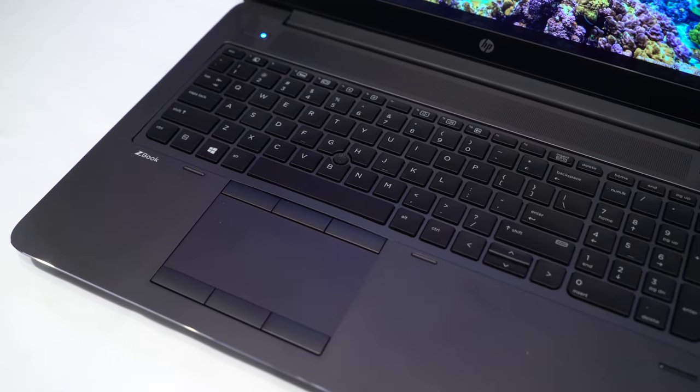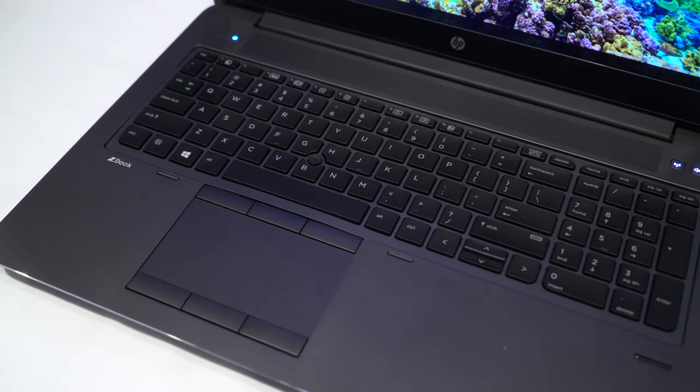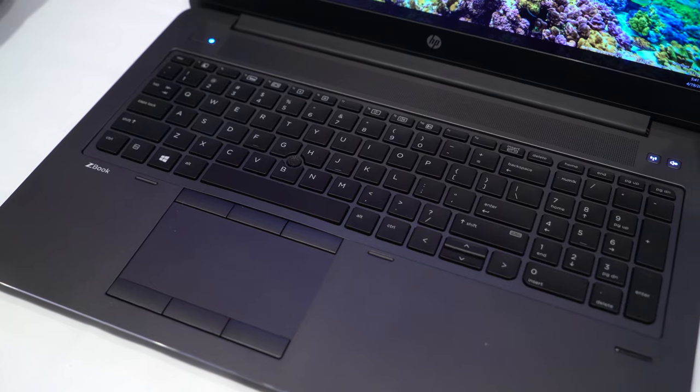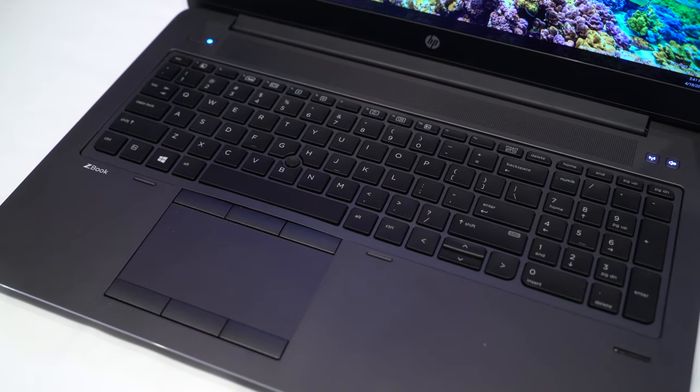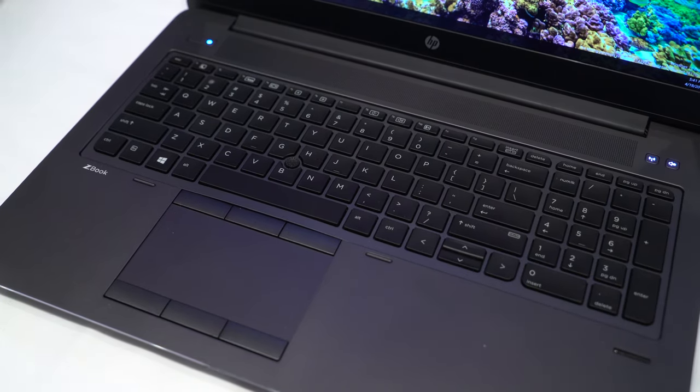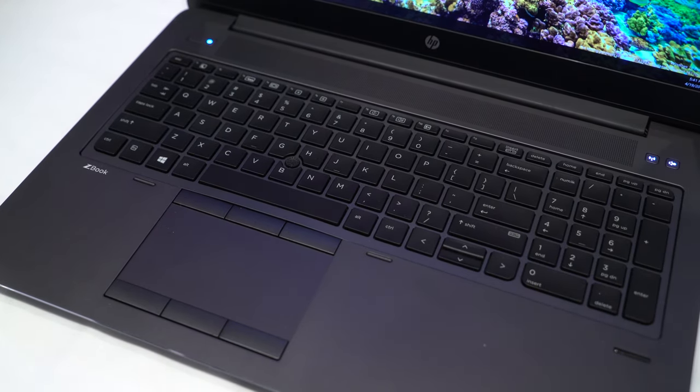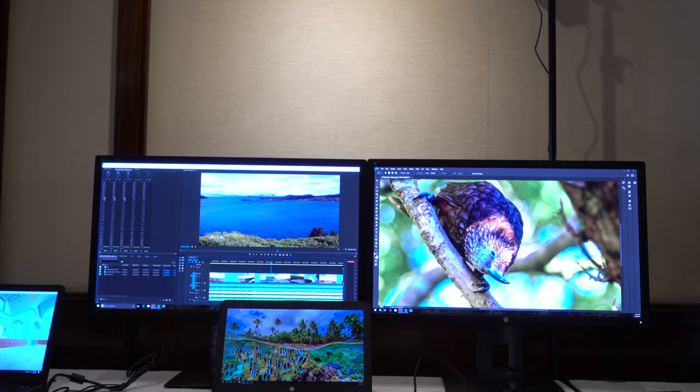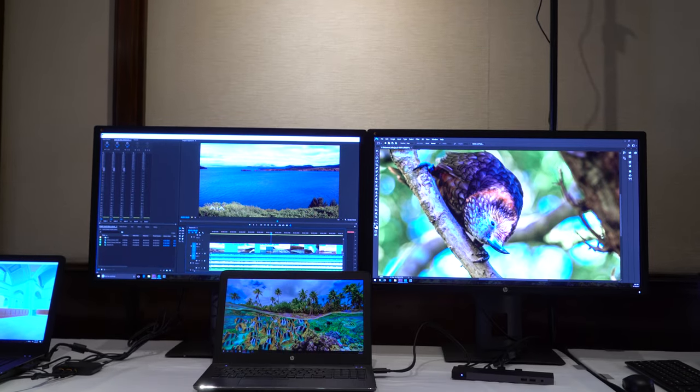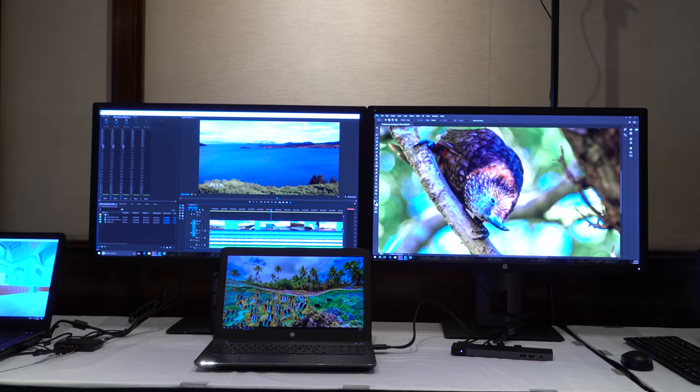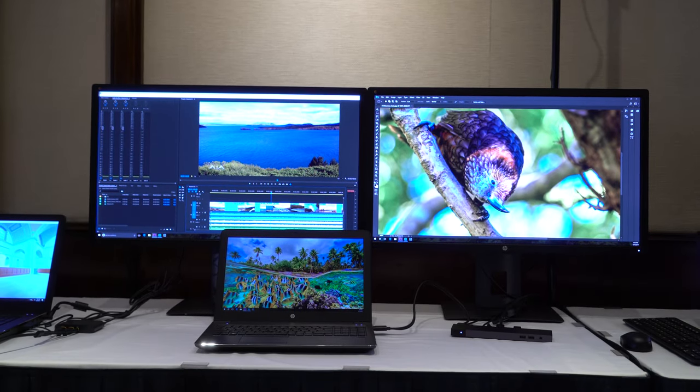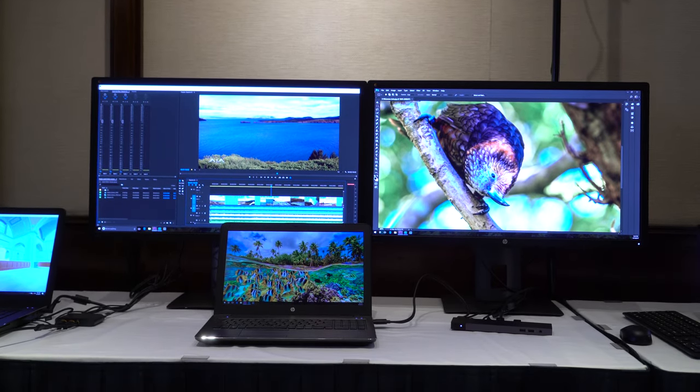One thing you'll notice is that there's a numeric keypad on the ZBook 15, but not on the 15-inch ZBook Studio. The ZBook 15 G4 is available now, starting at $1419.